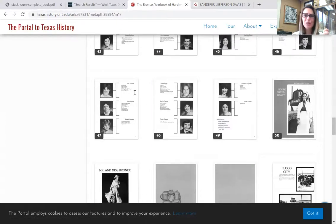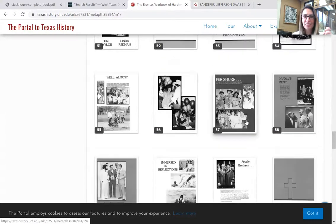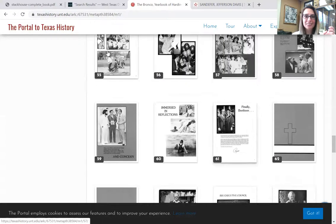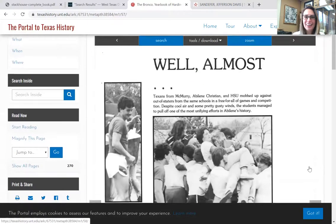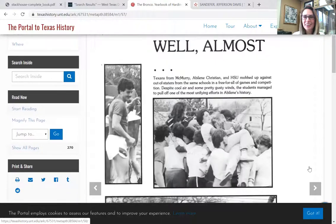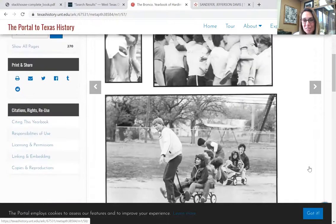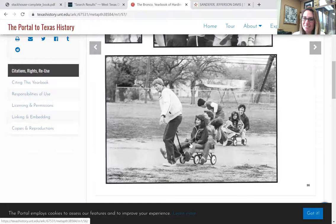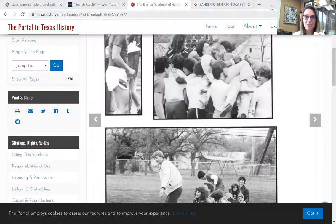So there are so many things you can base out of these yearbooks — they give you really good reference points of what campus was like in a small snapshot of time. You can scroll and see what's going on, what silly goofy activities are going on. Students from McMurray, ACU, and HSU mobbed up against out-of-staters in a free-for-all game of competition. Wagon races. Yearbooks are a great resource when you're looking for information.